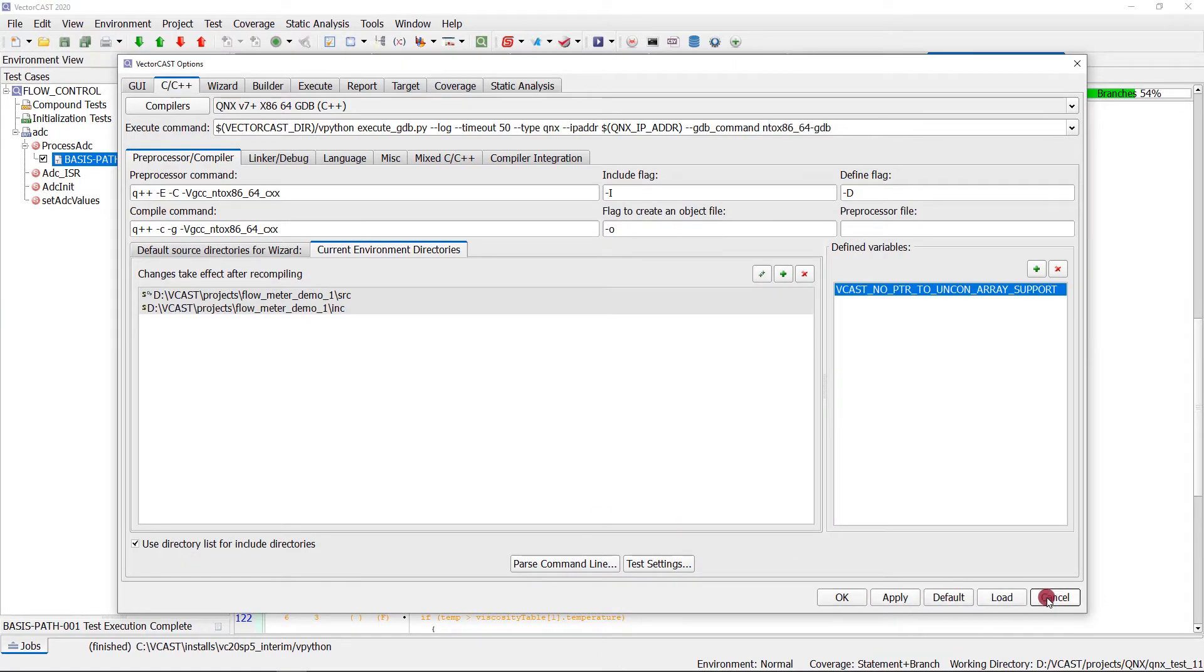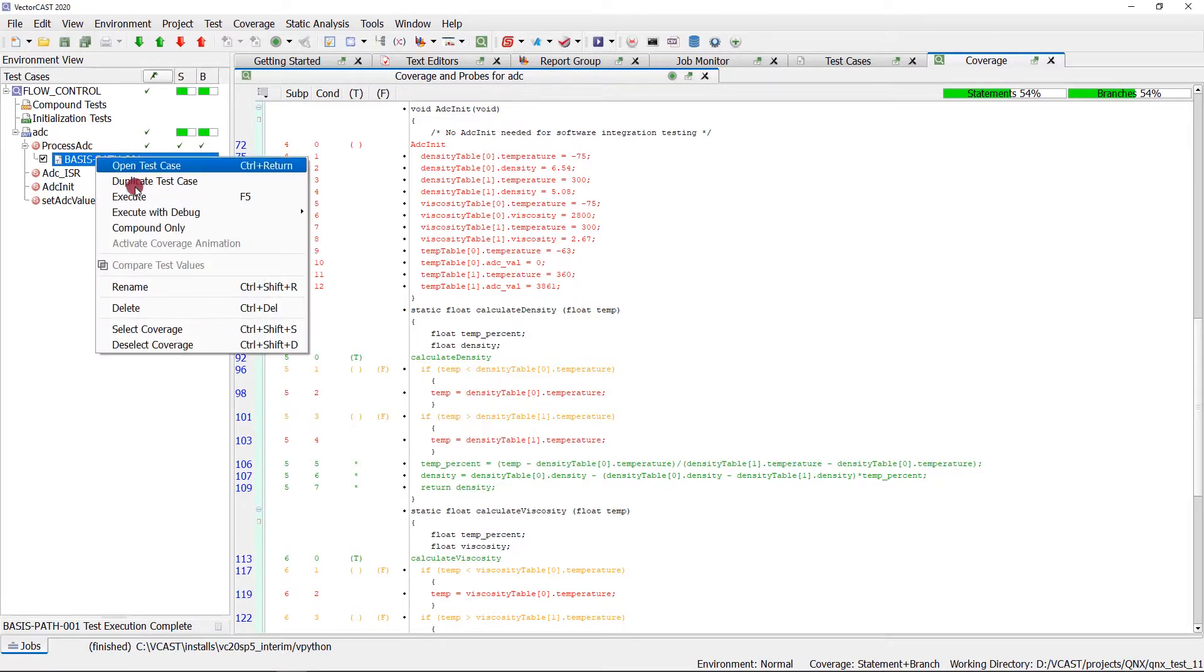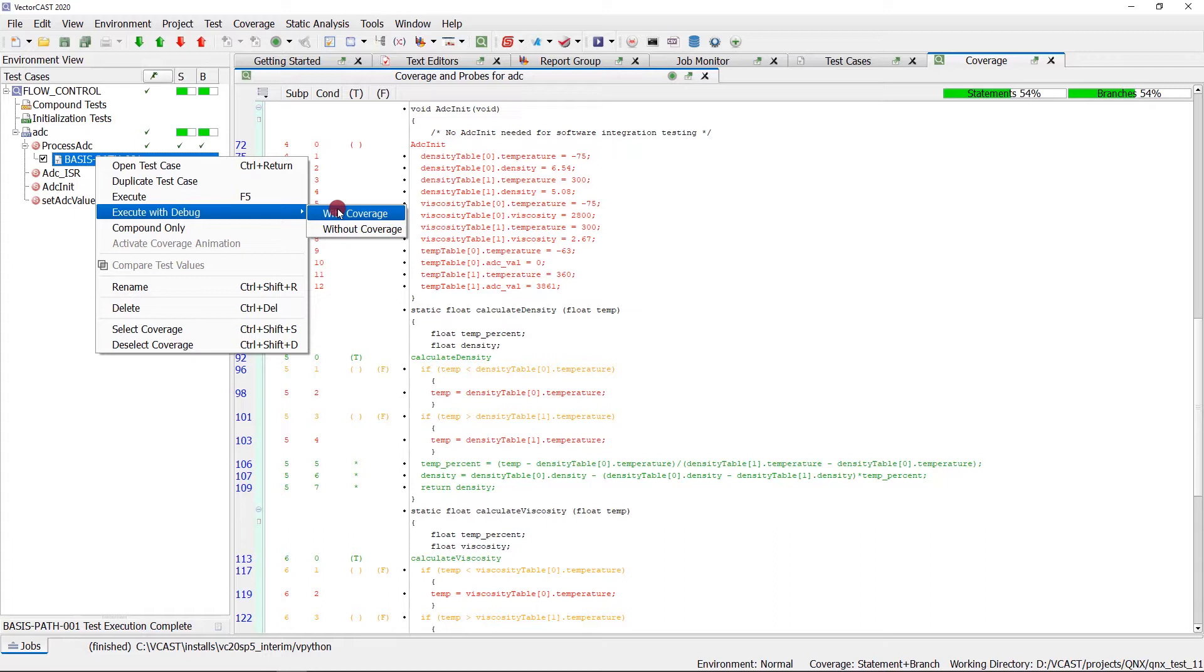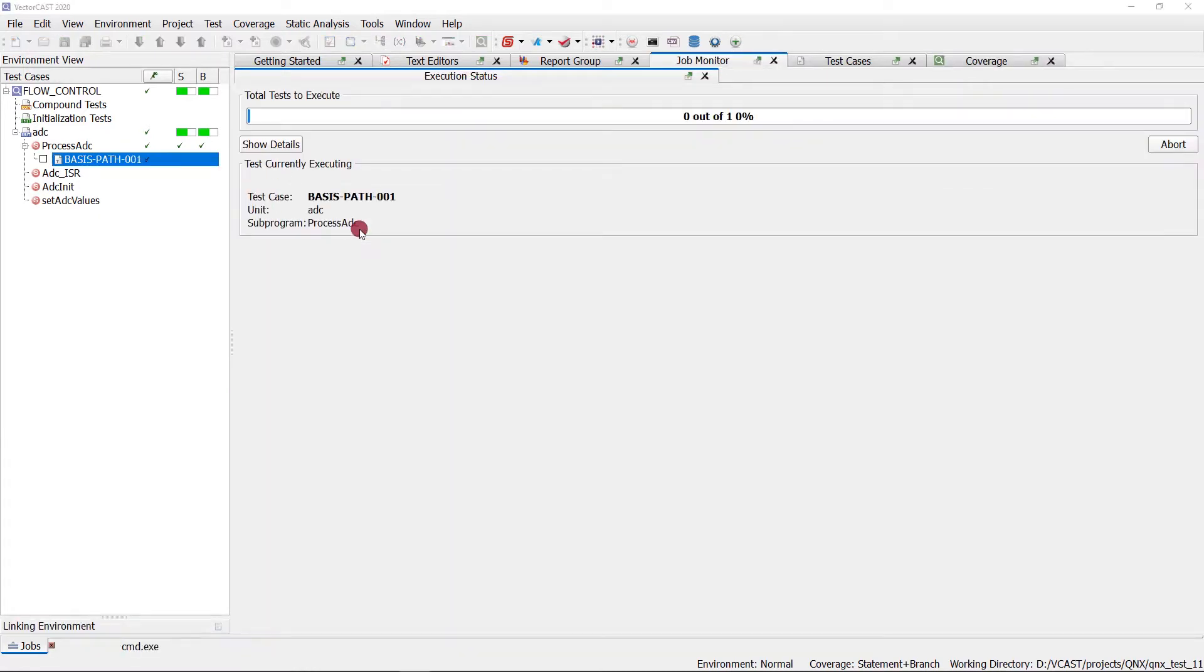The next thing we need to talk about is how to do execution with debug from VectorCast. You simply right click on the test case and you have two options: with coverage and without coverage. Typically, you will want to debug without coverage because it's easier to see what's happening when you're executing your function under test. You won't have the instrumentation points to skip over or debug through. If you need to debug with coverage, you can, but I would highly recommend you debug without coverage.